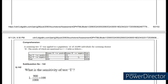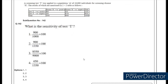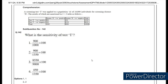Coming to the next question, they are asking about sensitivity. The formula for sensitivity in this case is 900 divided by 900 plus 100, which is 900 divided by 1000, multiplied by 100. The answer should be option 1.